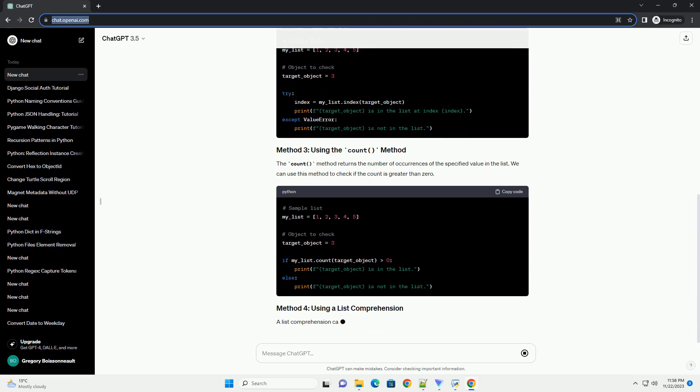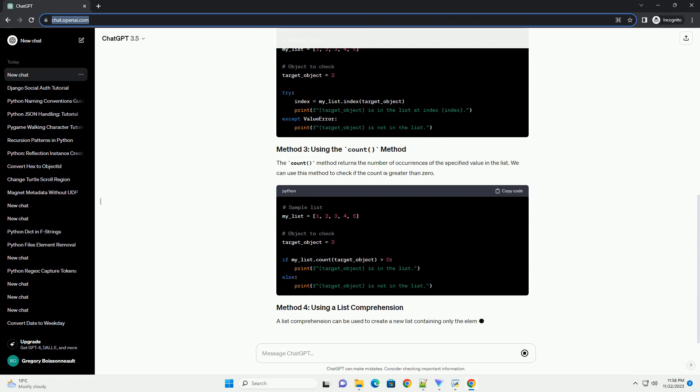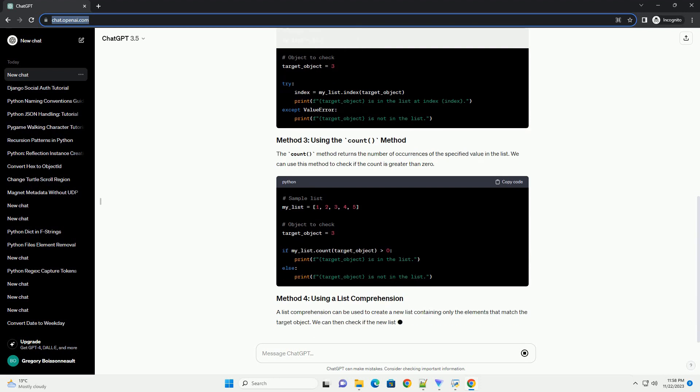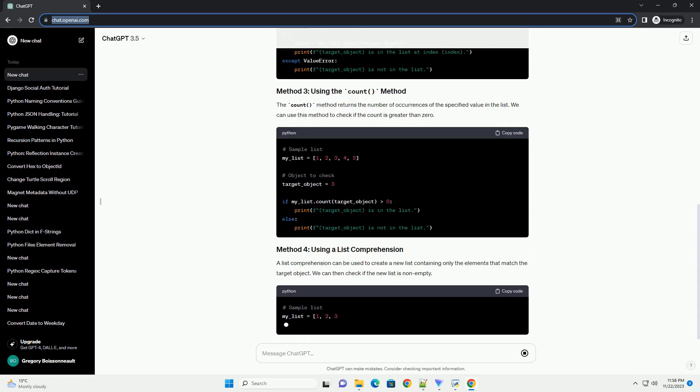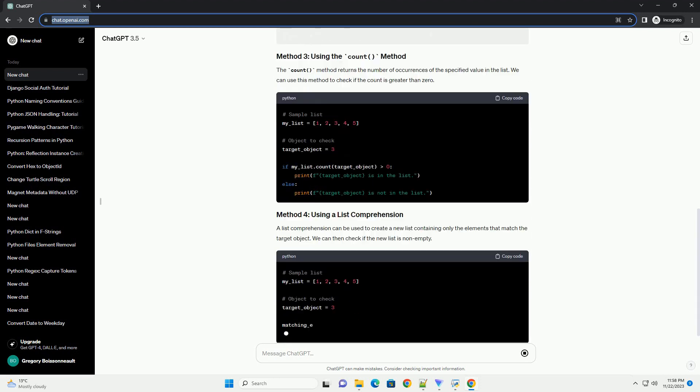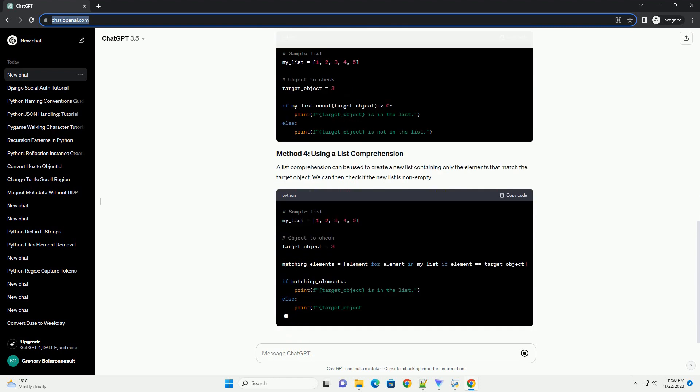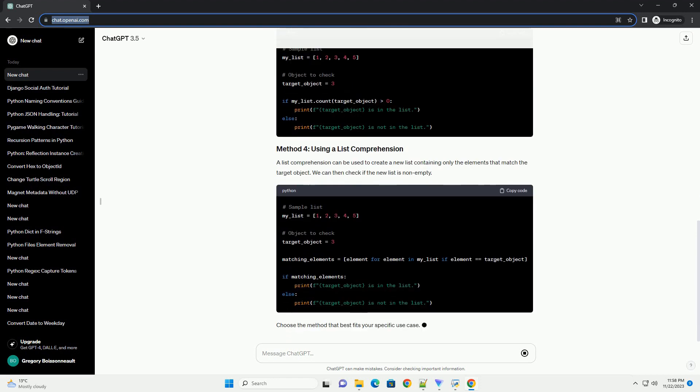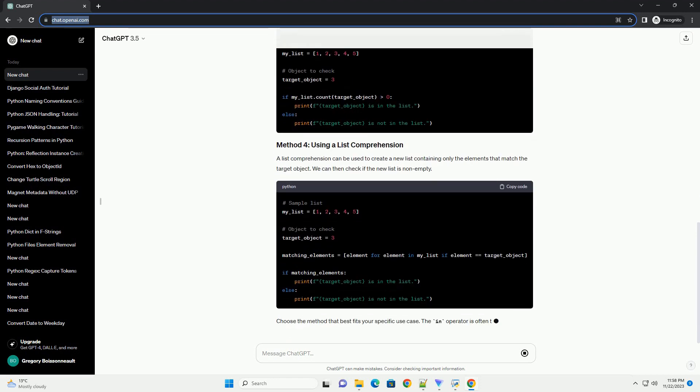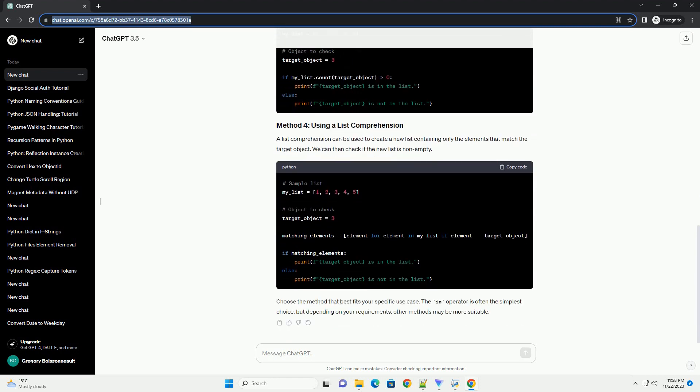The count method returns the number of occurrences of the specified value in the list. We can use this method to check if the count is greater than zero.